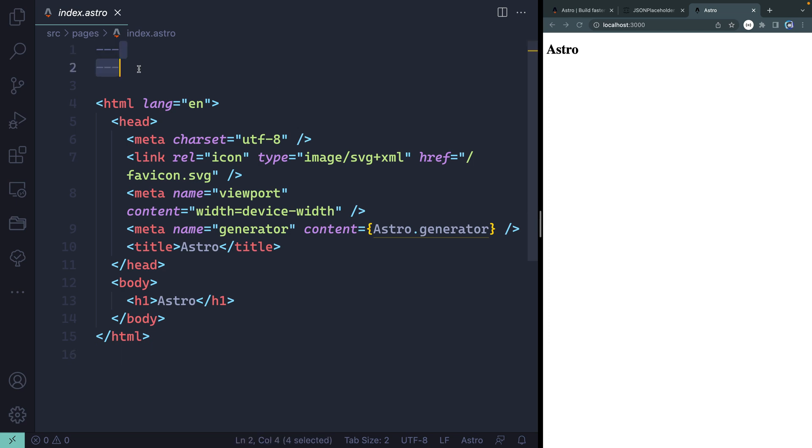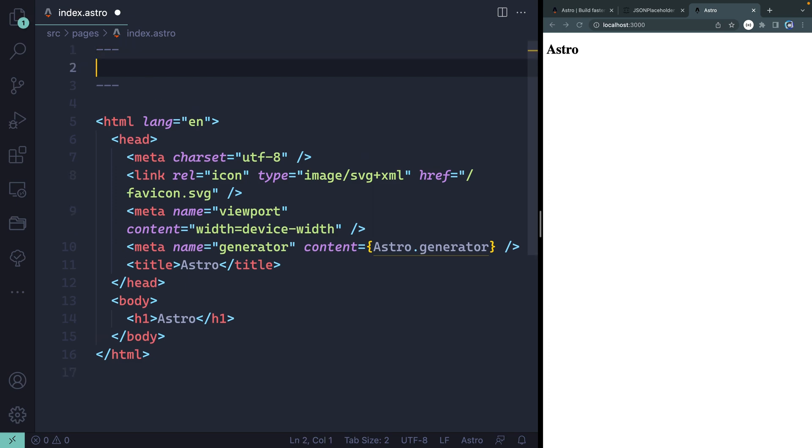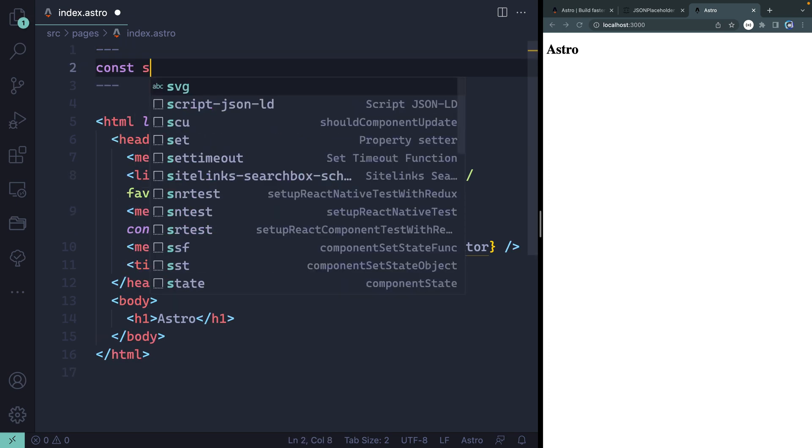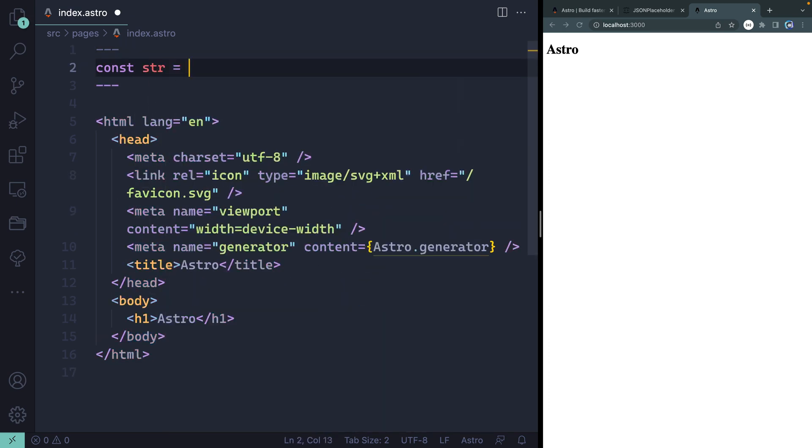So how do we use these two sections? Well, up top, you can actually write any JavaScript you want, including doing imports or top-level await. All of that is available up top. Down below, then, is where you template things out. So for instance, I can come up top here, and I can just write JavaScript.